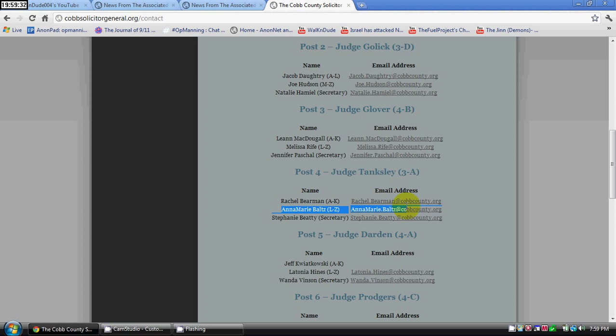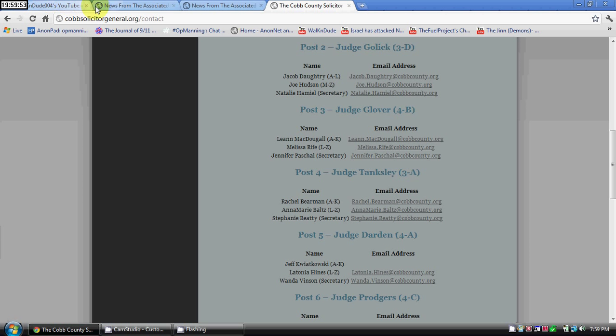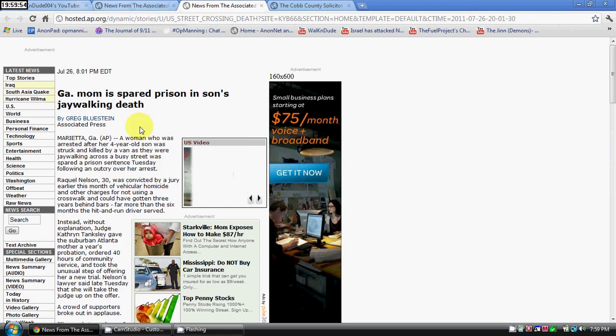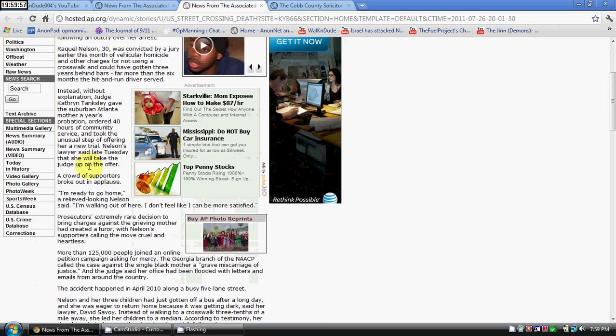Annemarie Baltz, and there's her email address. Hope you can see that good. That's her right there: AnnemarieBaltz@CobbCounty.org. That is the prosecutor who wanted to put the lady in prison whose child was killed when they were walking home in the middle of the night.